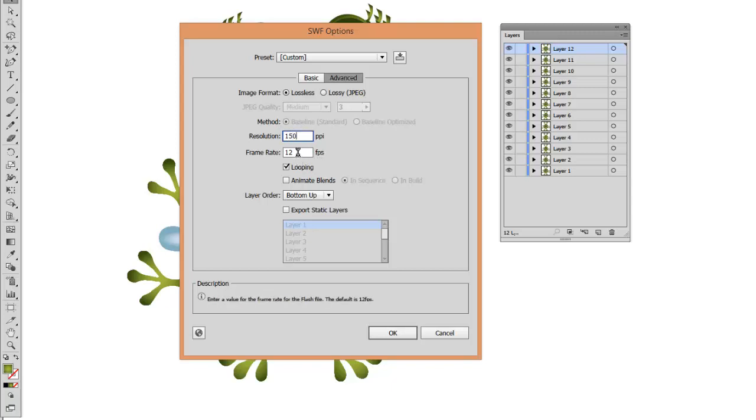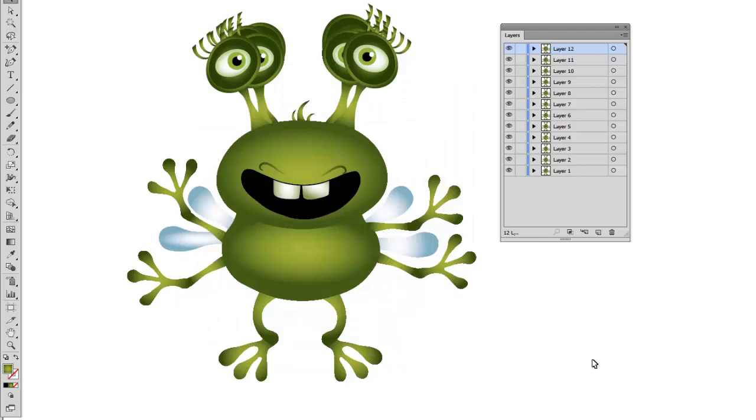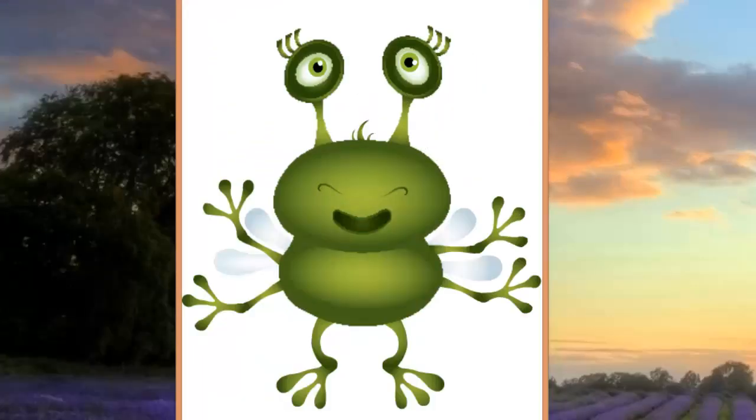Frame rate I will set to 12 frames per second, and I will click on Looping. After that I will click on OK. And again I am going to preview my animation.